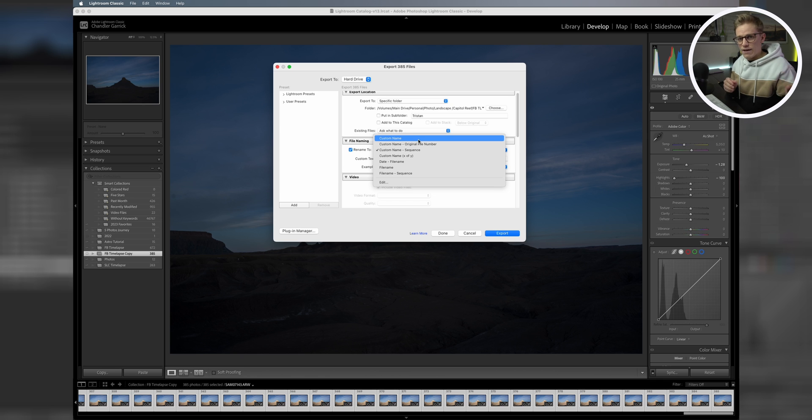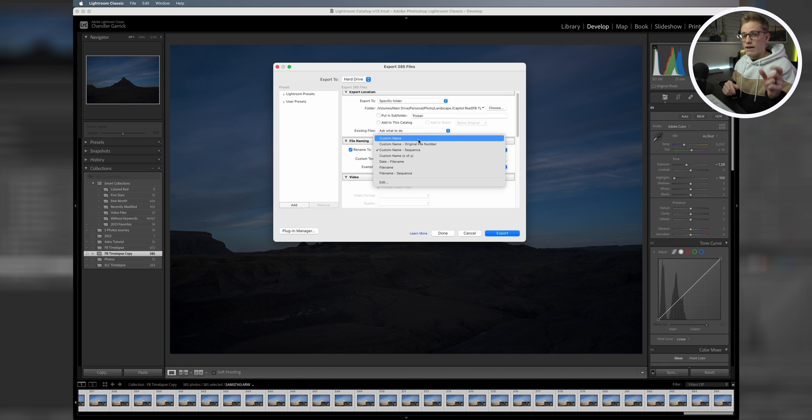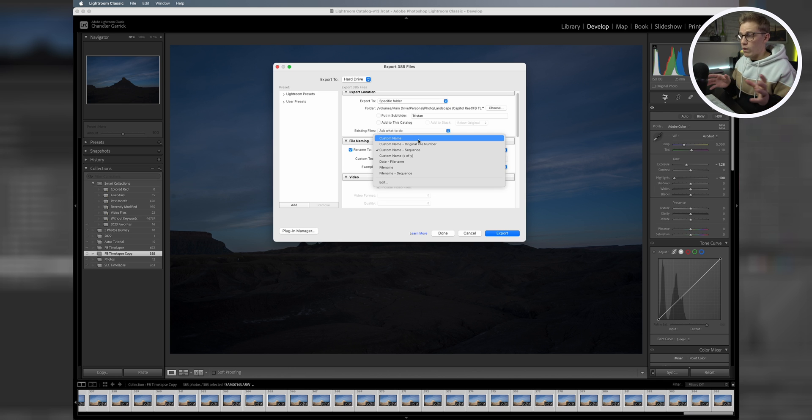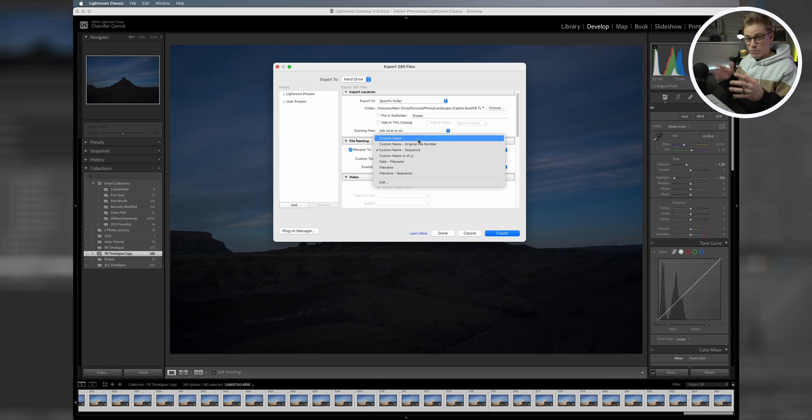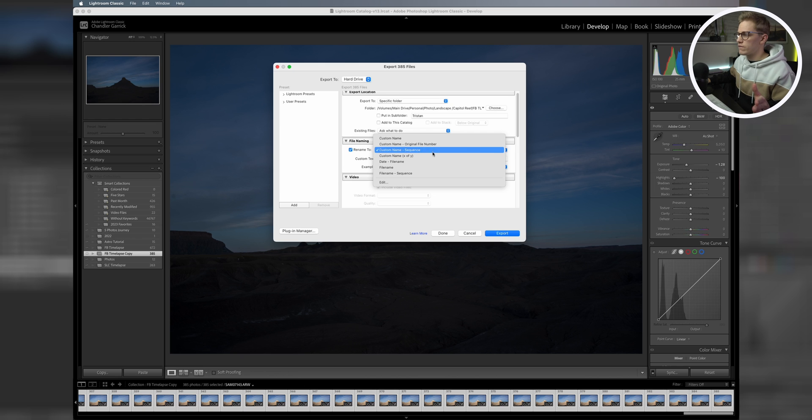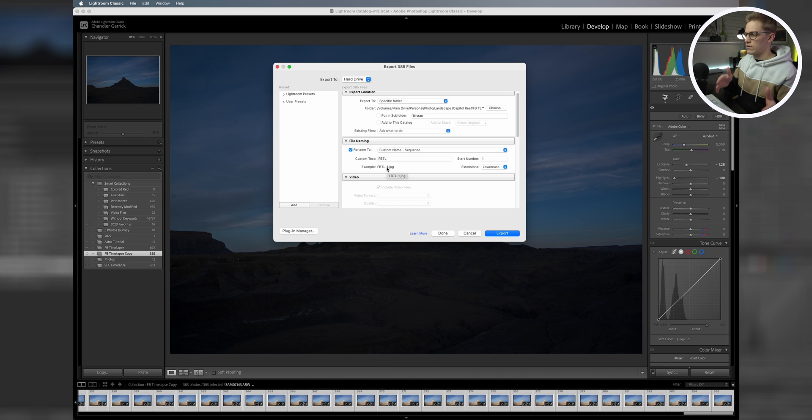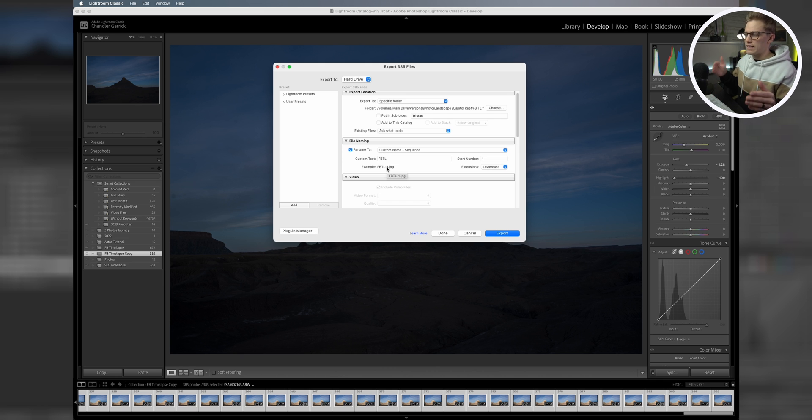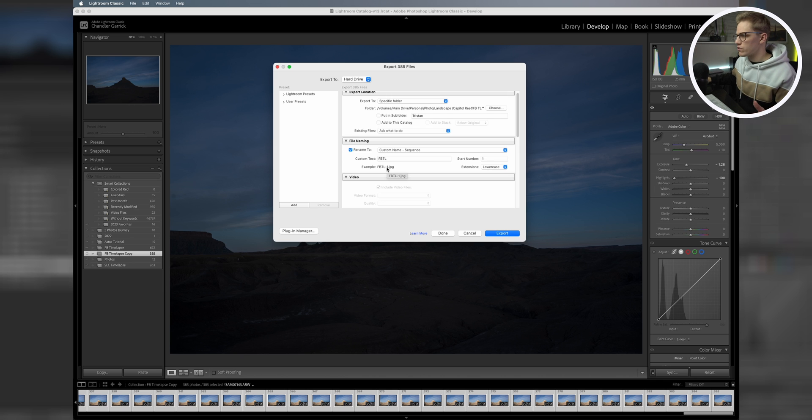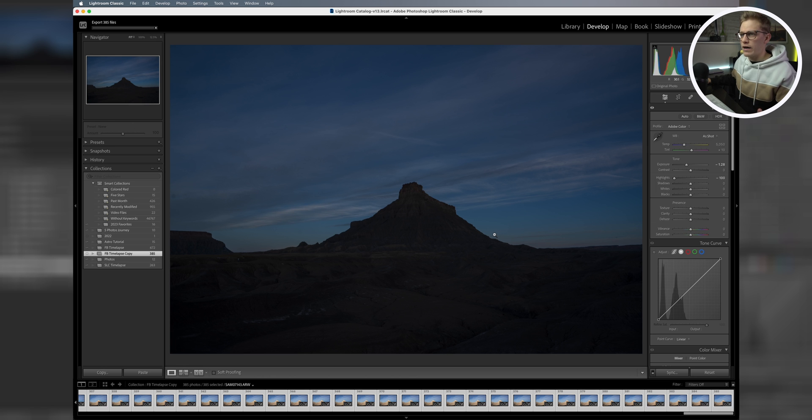Basically, this is just a way of making sure that when Photoshop reads all your files, it's actually reading that first file. If you did this on custom name without sequence, that first file won't have any kind of number system attached to it, so it'll throw it all the way to the very end of your sequence when you put it through Photoshop. You want to have custom name and sequence so that everything starts off with the number at the beginning. So export, and then we'll give that just a few minutes to do that. There's 385 files, so it'll take a couple minutes.